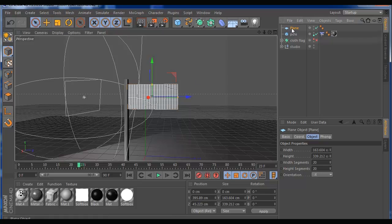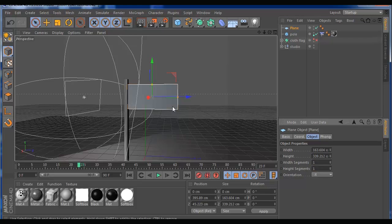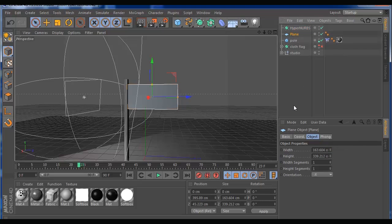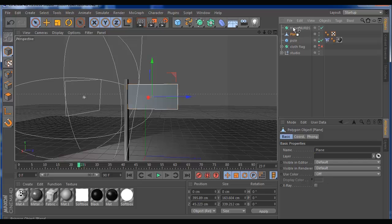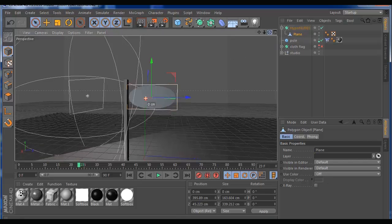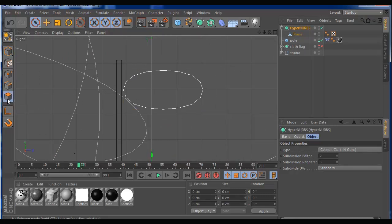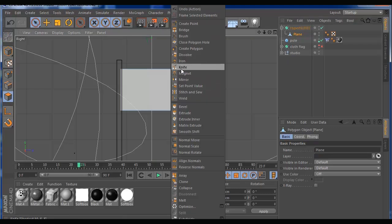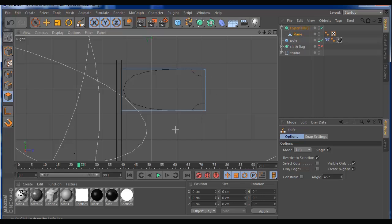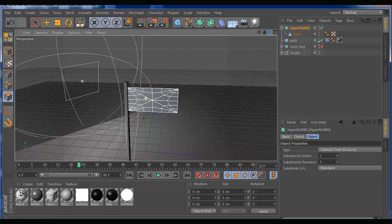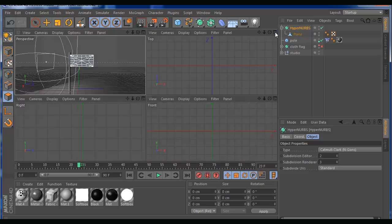We have our plane and we're ready to start. On the width segments and height segments, we're going to put it to one. We're going to add the geometry with a HyperNURBS. What you have to do is edit the object — the plane — press C, and make the plane a child of HyperNURBS. If you see here, your mesh looks a little bit different but that's fine. Now we can start adding details and geometry. We'll go into edit mode on the plane, right-click, choose the knife tool, and start adding some geometry.